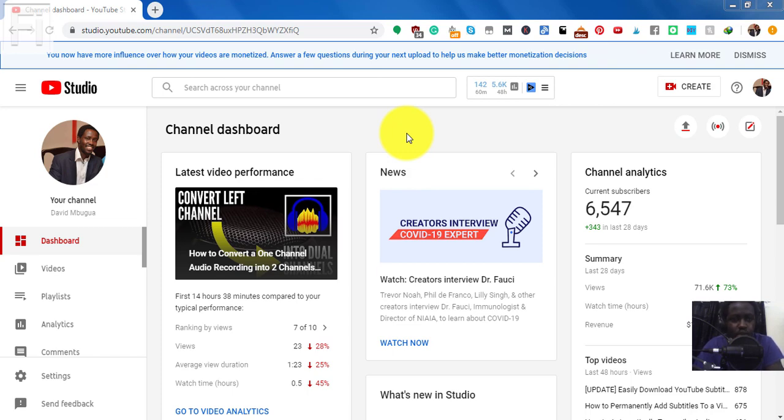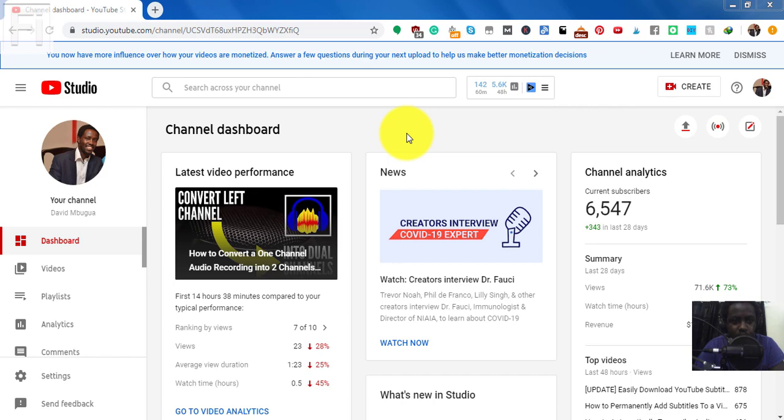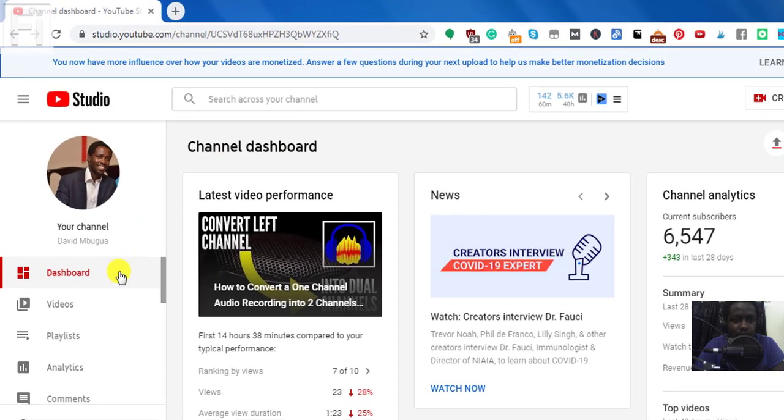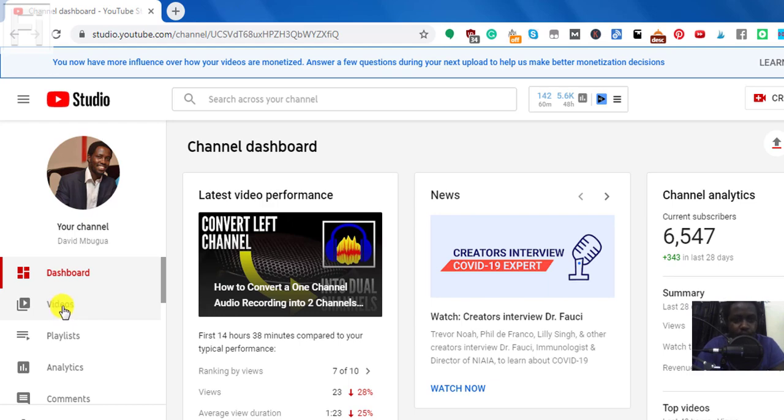In YouTube Classic, all you needed to do was click on a particular tab that was written Subtitles and CC to access the dashboard to add the subtitles. Now, in the YouTube Studio, you'll need to navigate to the left side where we have videos or content depending on where you are in the world and just click on it.